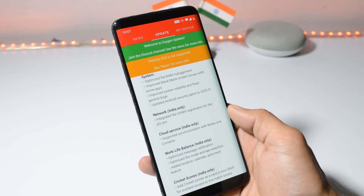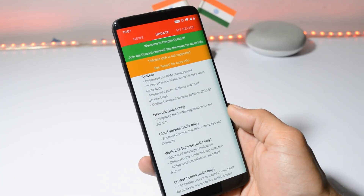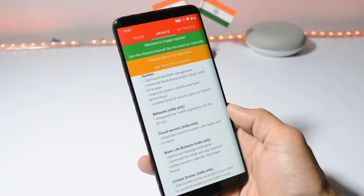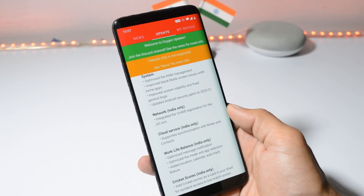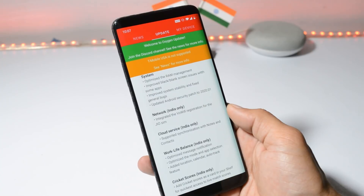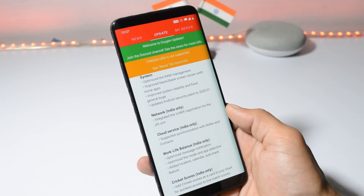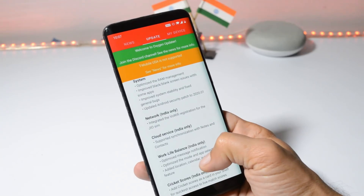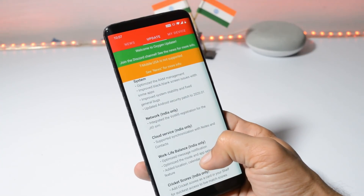First, under system, it says optimize the RAM management. They have done a few optimizations related to RAM management — it's not a very noticeable change. They have also improved black and blank screen issues with some applications, so let me know in the comments below if you still face that issue after this update. Then they improved system stability and updated the security patch to 1st January 2020.